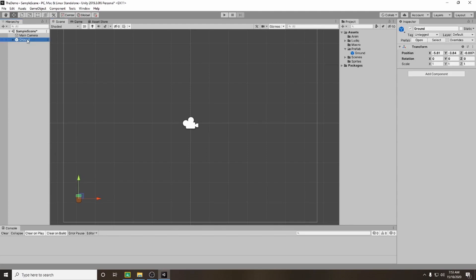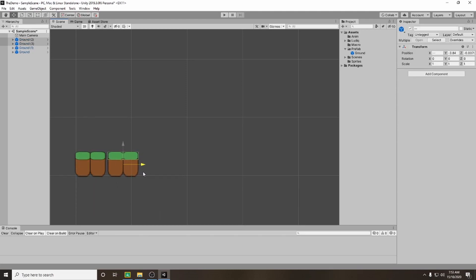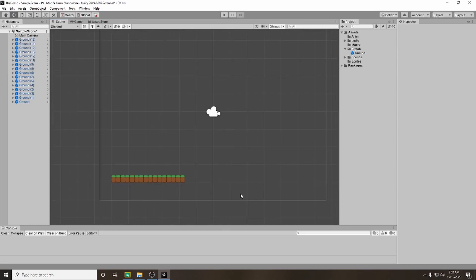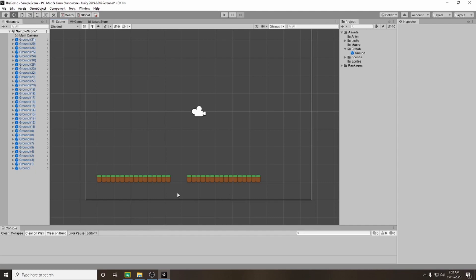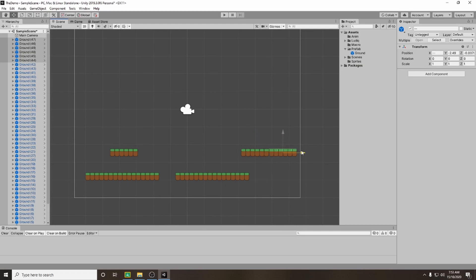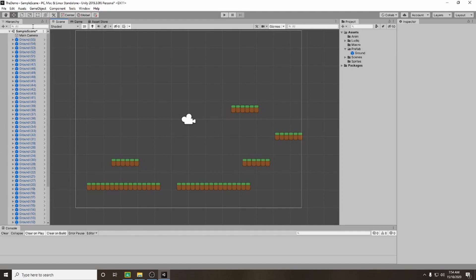I'm going to select my ground and press Ctrl+D to duplicate it and drag it out. Once I've got two, I'll select both and Ctrl+D to duplicate again, keep lining them up. Once I've got a nice length, I'll select all, duplicate, and put a gap in for something to jump over. Then I'll select about five of them, duplicate, and drag up to create a higher platform, then duplicate again and drag it across and up to the side — creating something like that. That's our basic environment, and in our hierarchy we now have a whole lot of ground game objects.